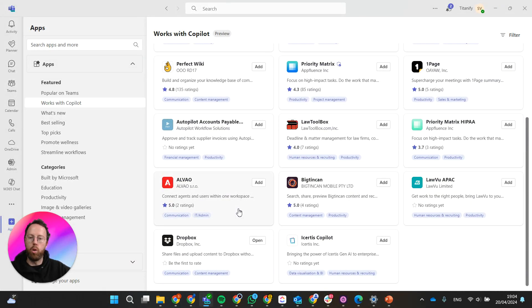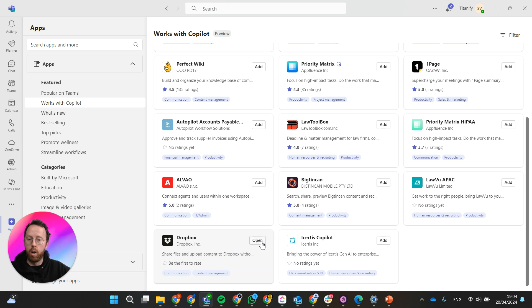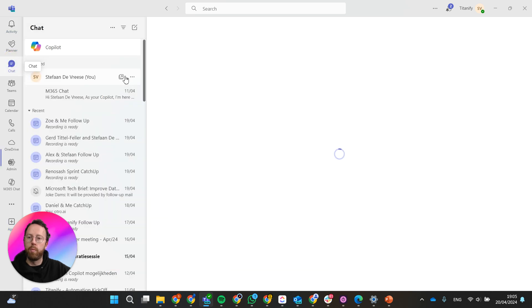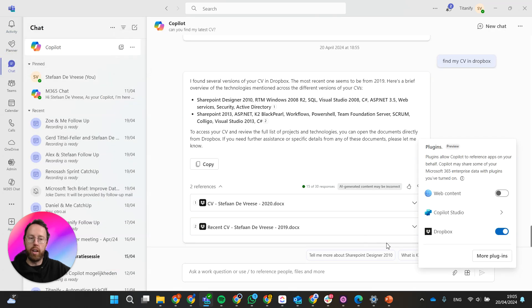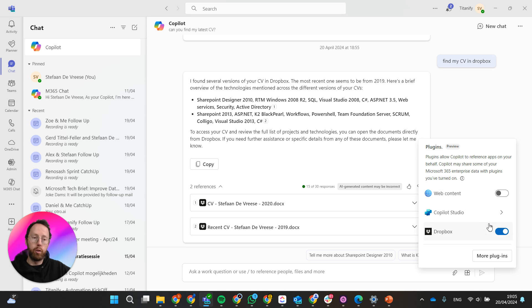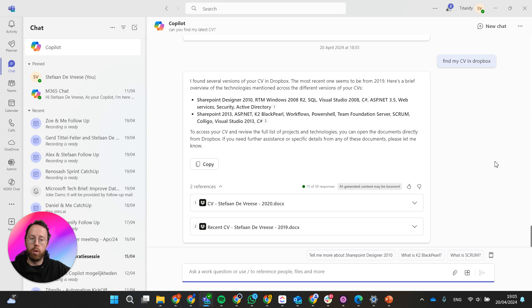One of them is Dropbox. So when you install this one, it asks you to log in and whatnot. But once it's logged in, you can activate it or deactivate it. Once it's activated, then Copilot has access to this plugin and to all the data that is within Dropbox.